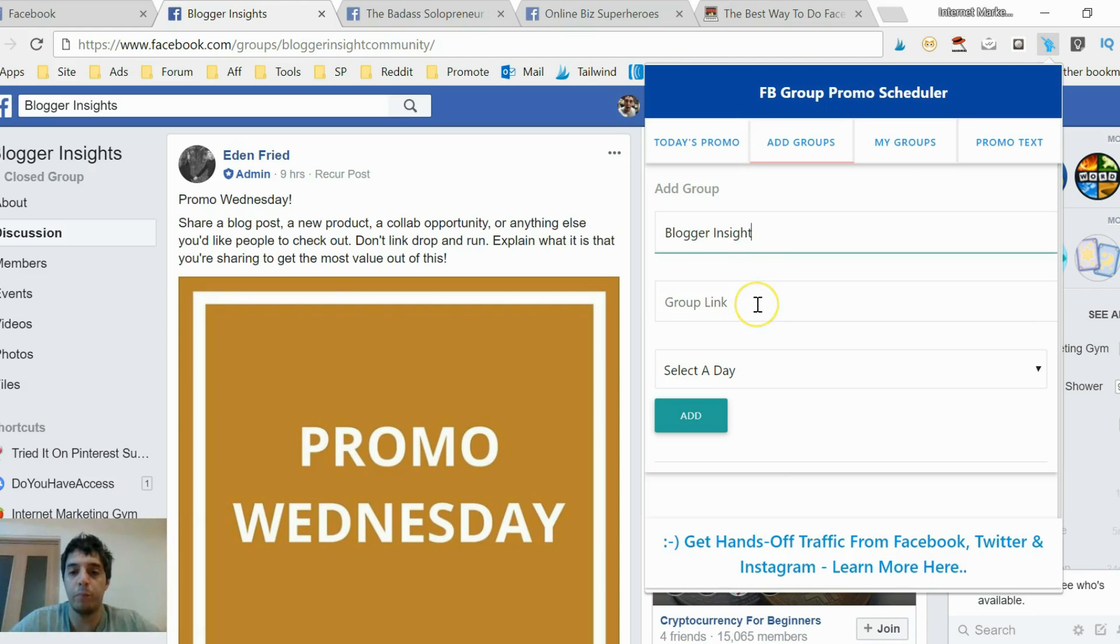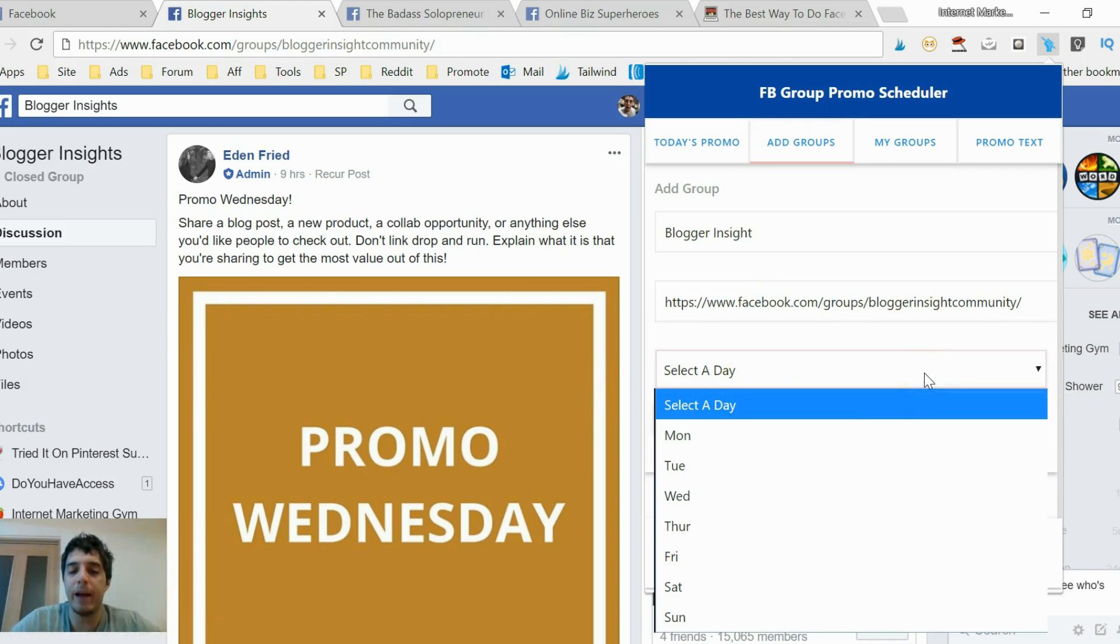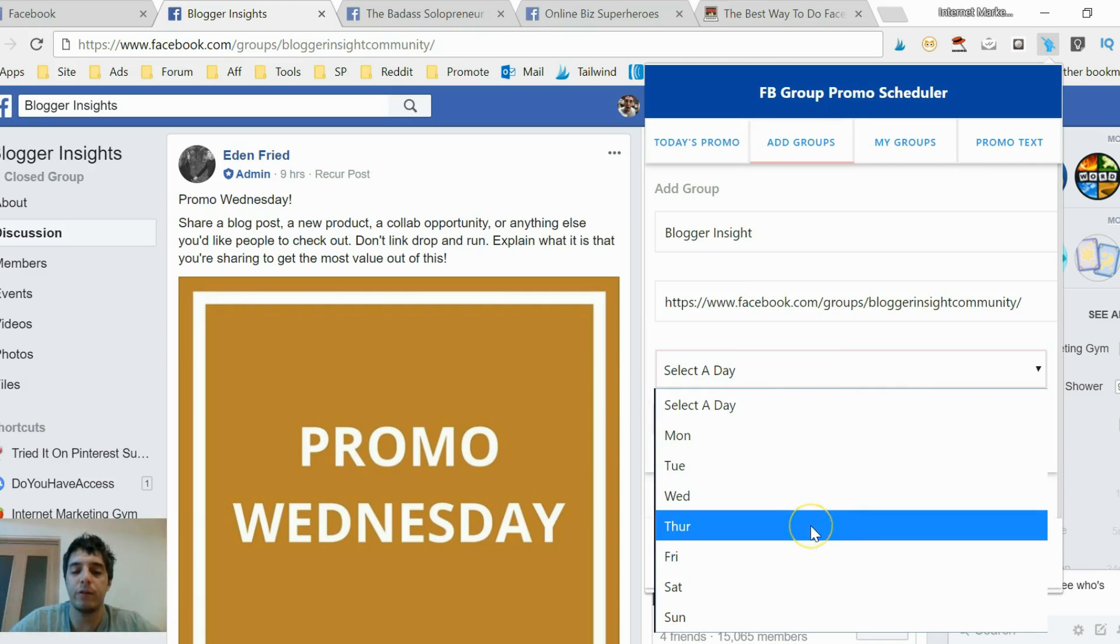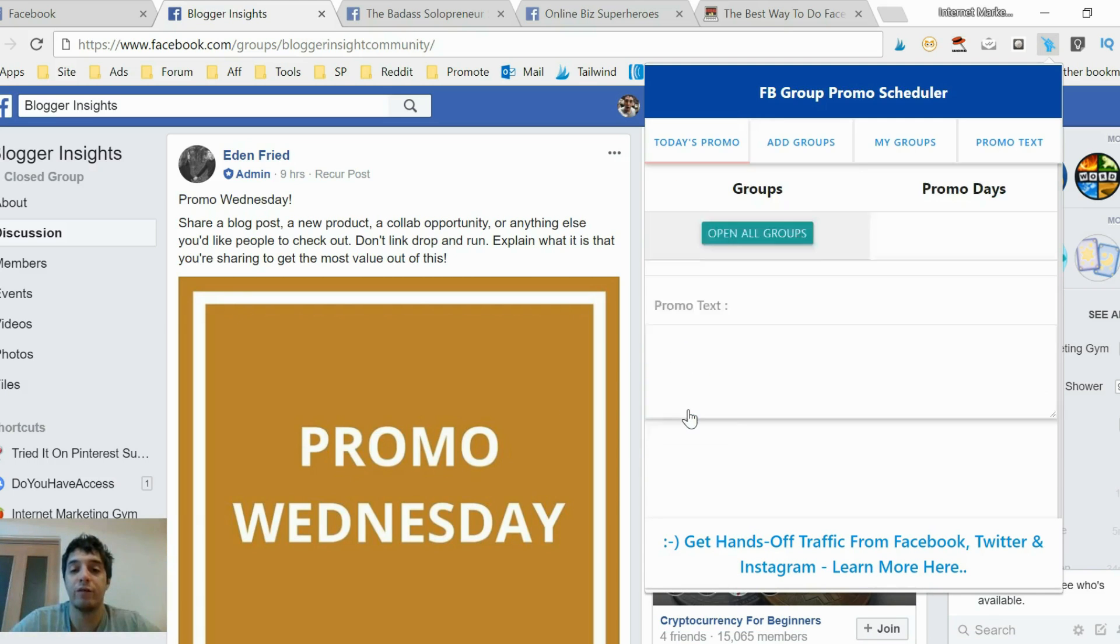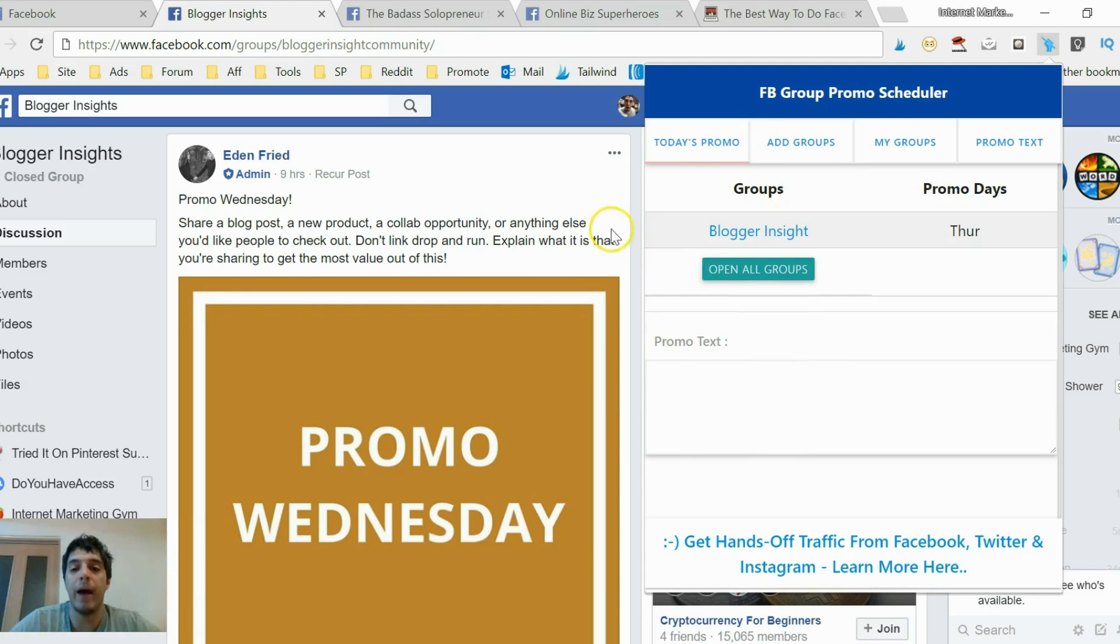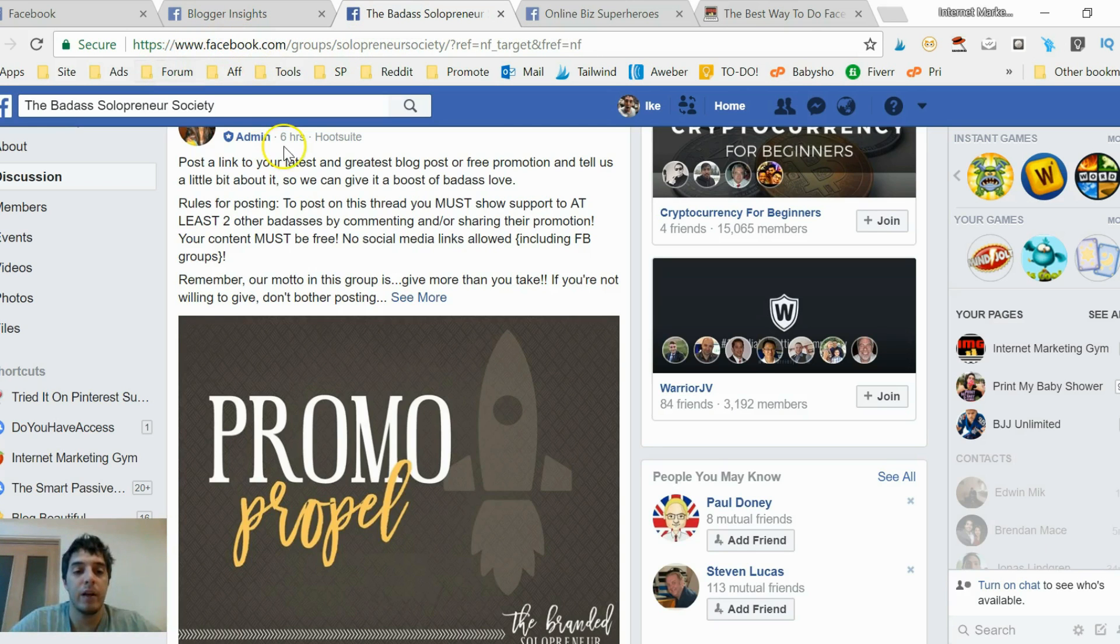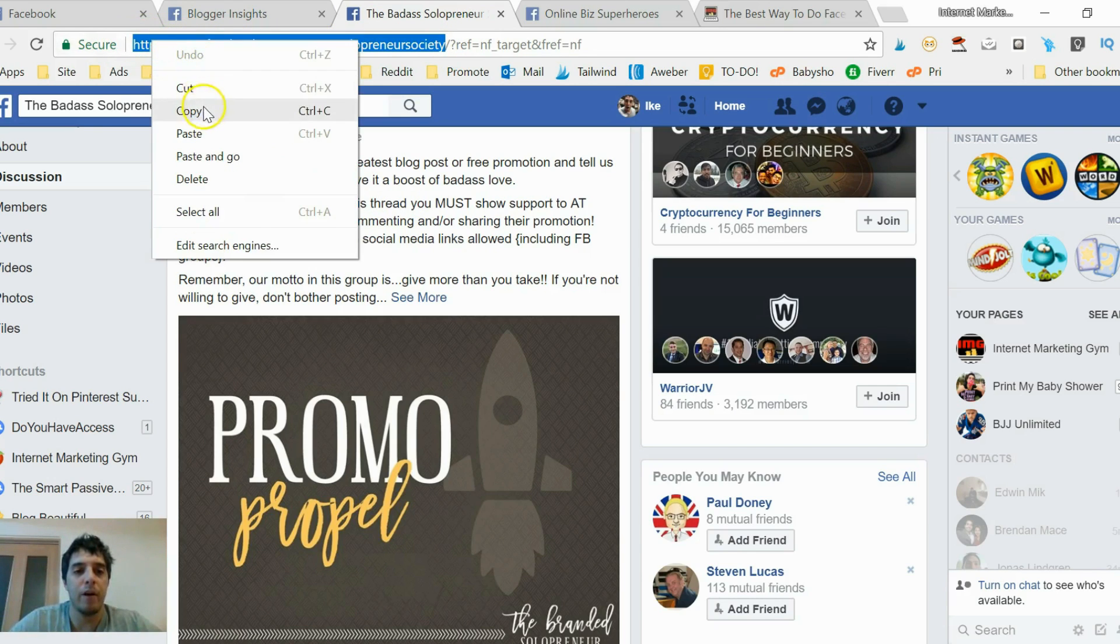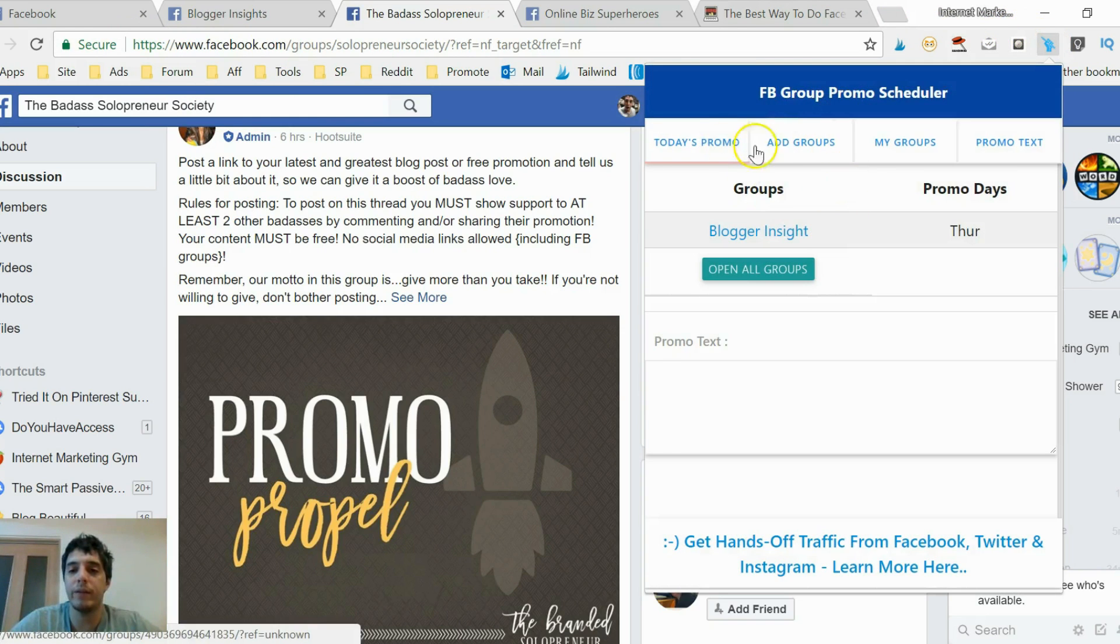Group link. And it's Wednesday, but for me I live in Japan, you see, so I'm a day ahead. I'm gonna add it as Thursday. That's one group added, Blogger Insight. The next one is Solopreneur Society. I'm gonna copy the link and do the same thing.